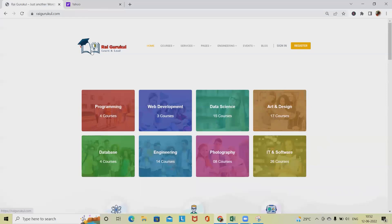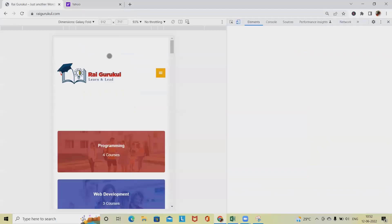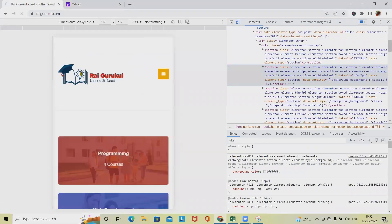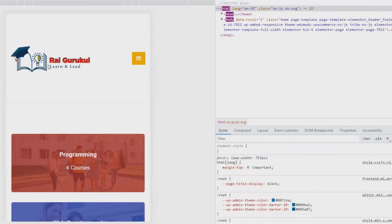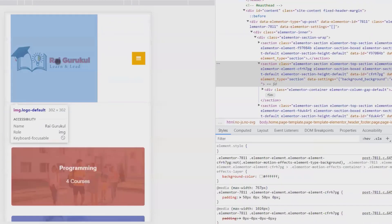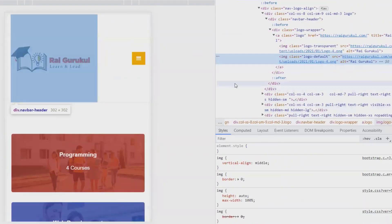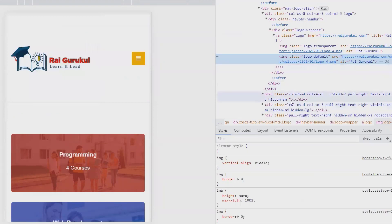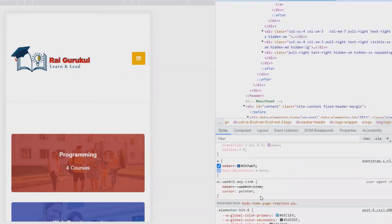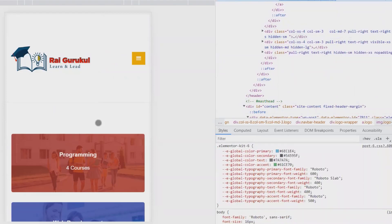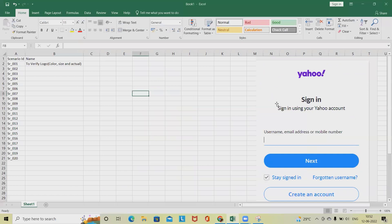Similarly, if you want to verify the size of another logo, click on inspect, click on the element, and you will find the logo with the size that will be defined in CSS. This is how you can identify where you will get the size. We have covered this one. Second is the sign-in text — verify the sign-in text and 'Sign in using this account'.